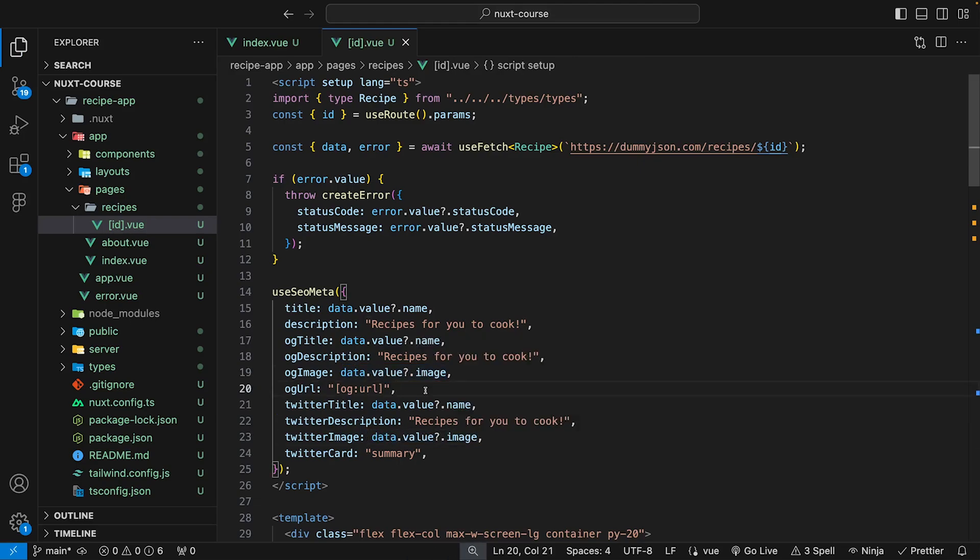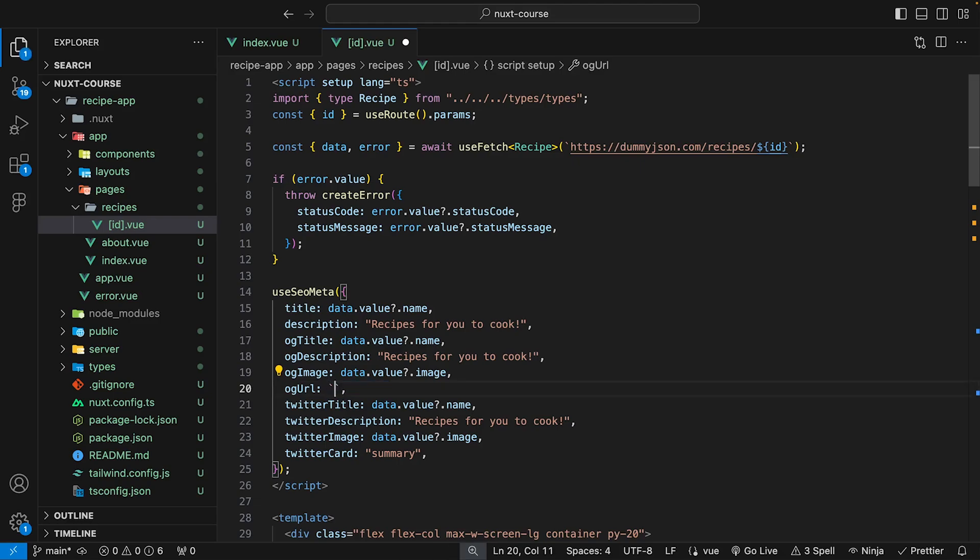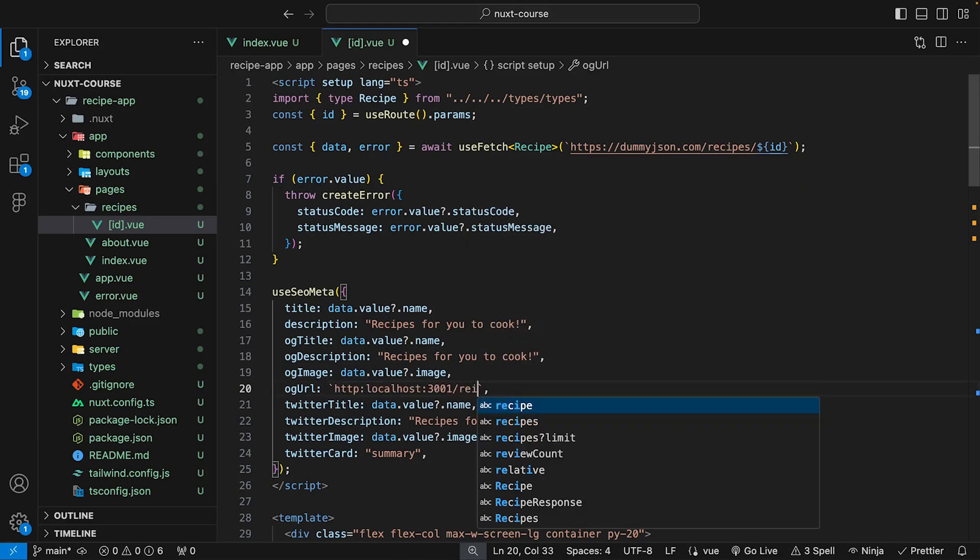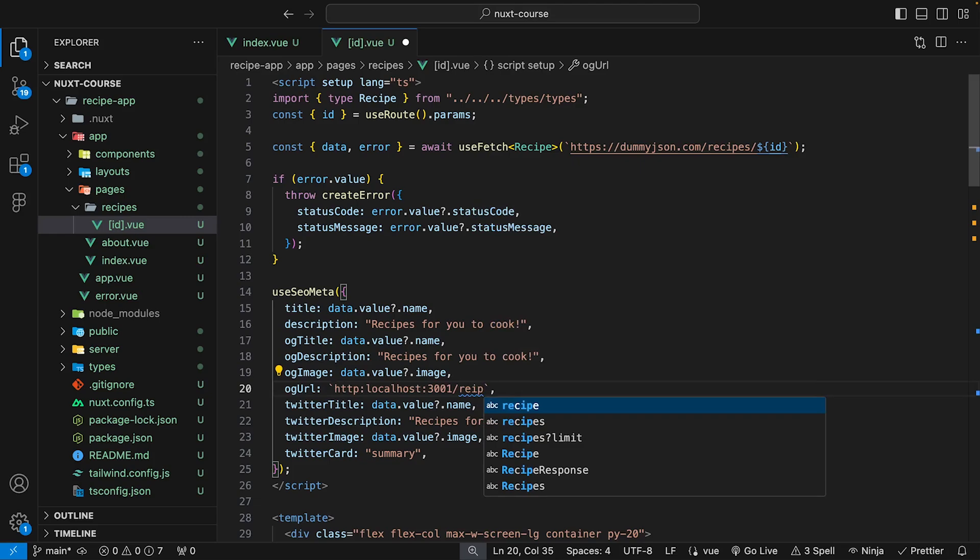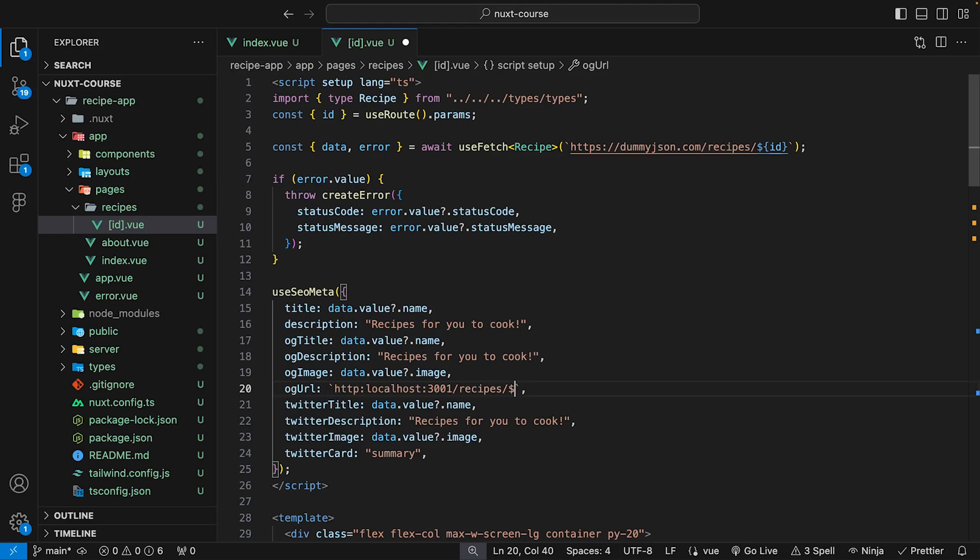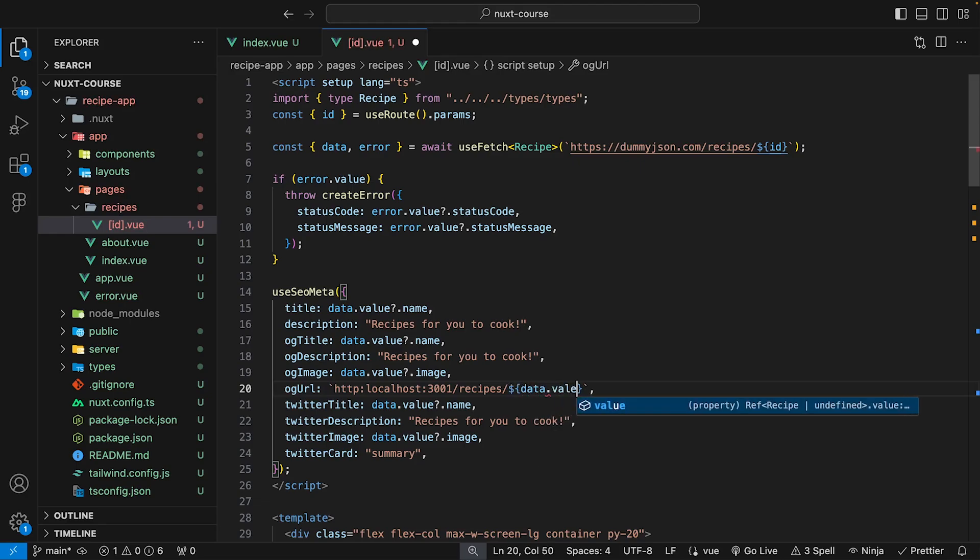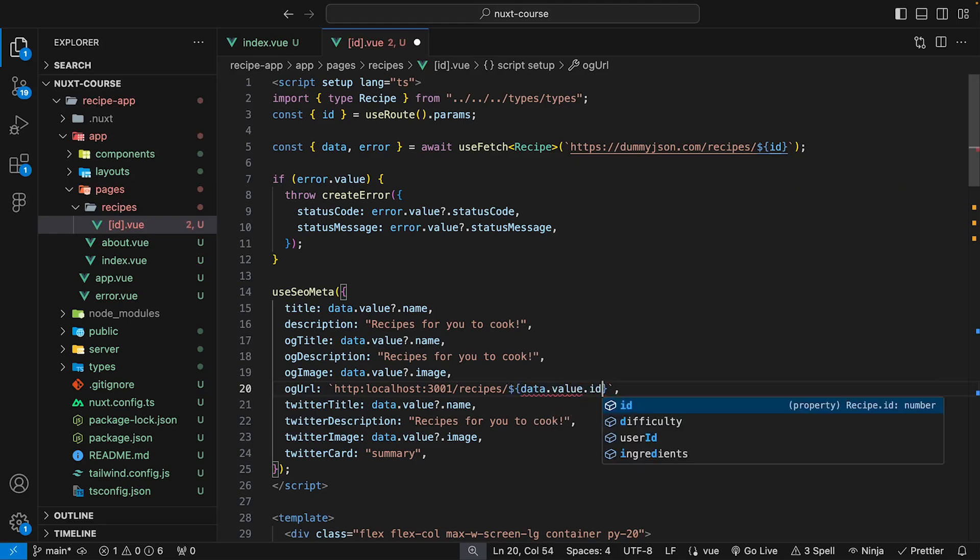Now for the OG URL, we want to specify the direct path to this page. So right now we have our application deployed to the local host. So what we'll do is we can use backticks and then we'll enter our local host URL followed by the path of recipes. And then how we have this set up is it uses the ID. So what we can do is we can say dollar sign enter brackets and we can say data.value.id.